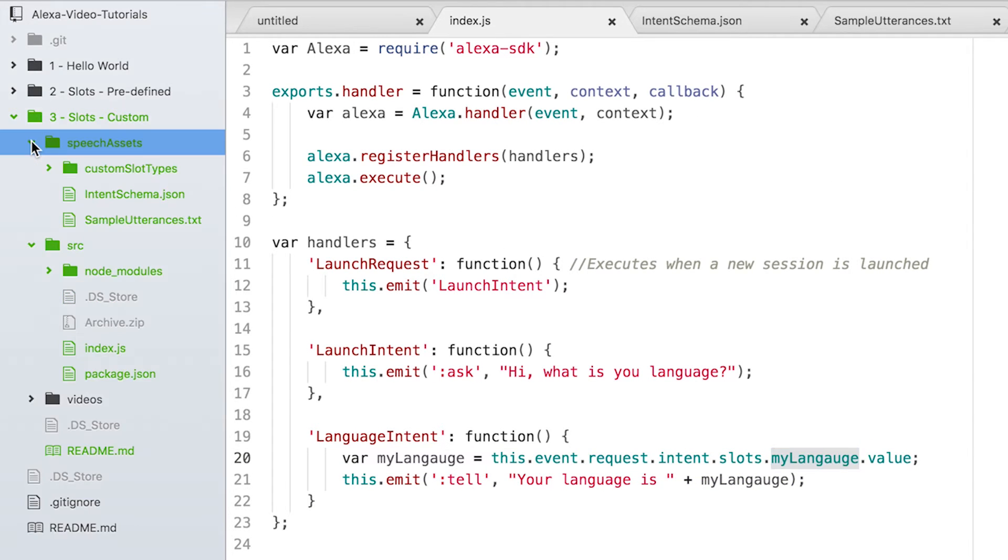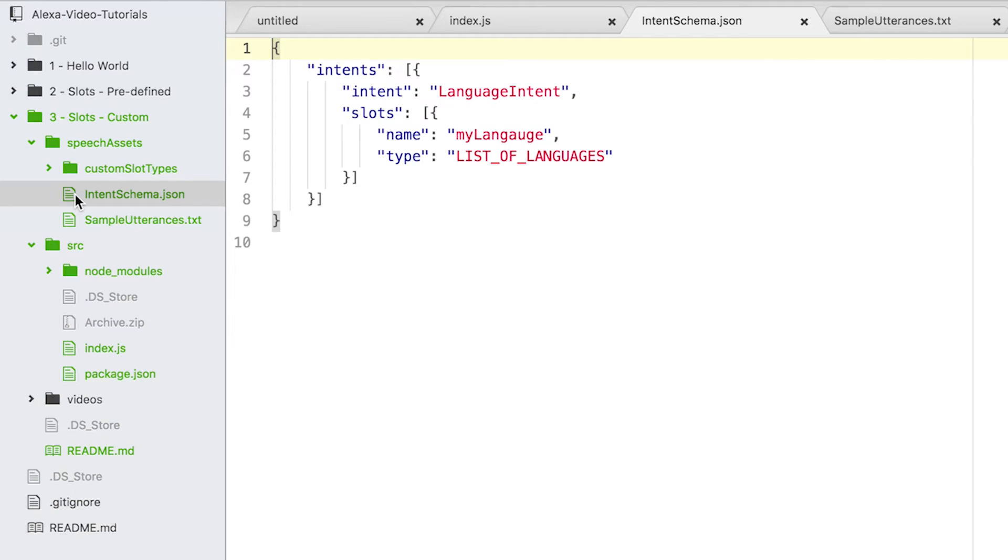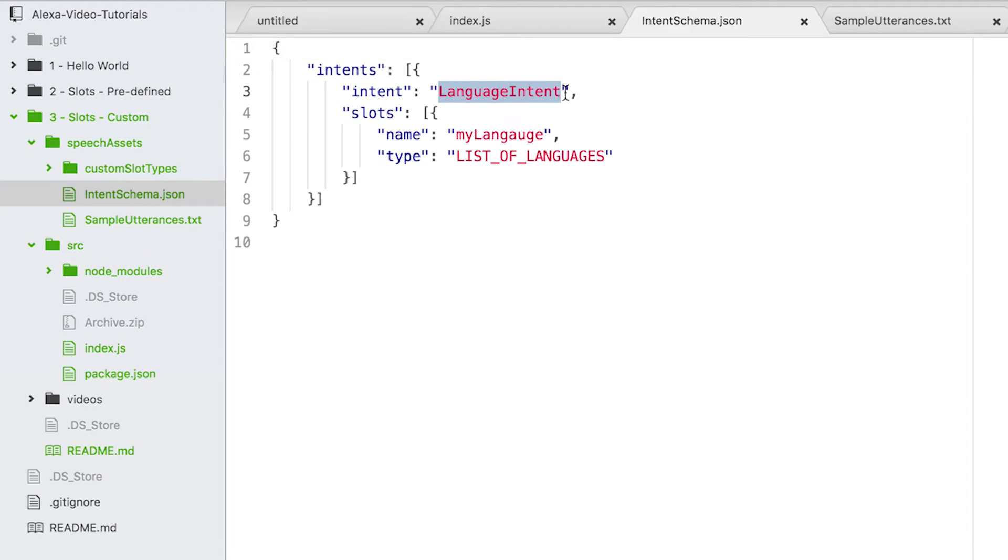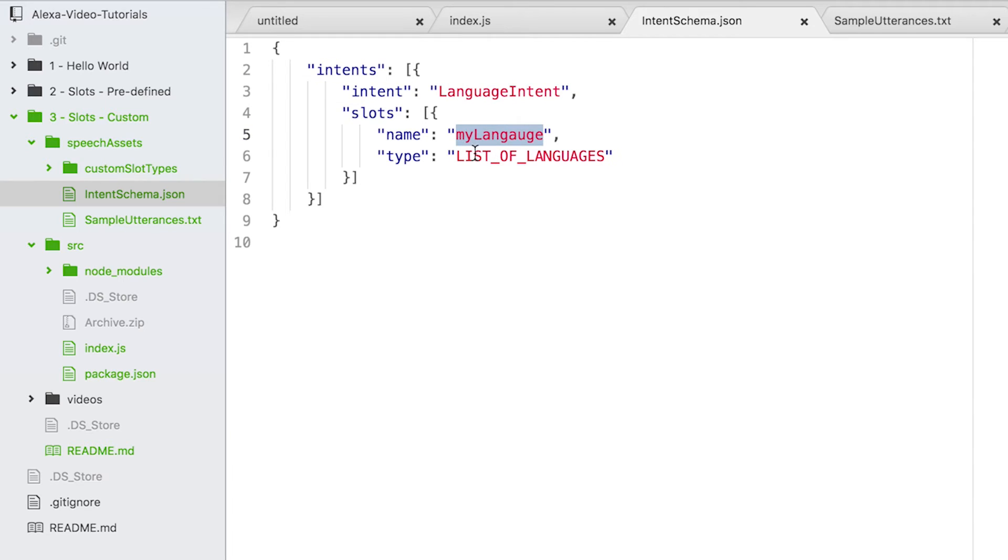Let's go to the speech assets and see the intent schema. In the intent schema, I have added this language intent. Again, we have a slot - the slot name is 'my language' - but this time we are